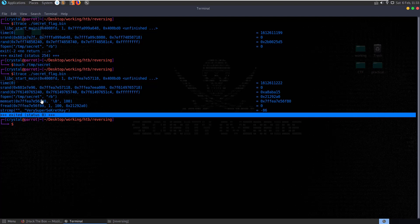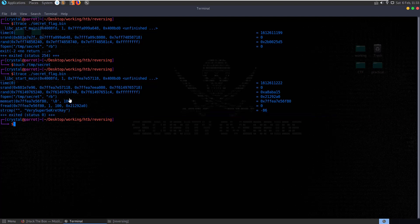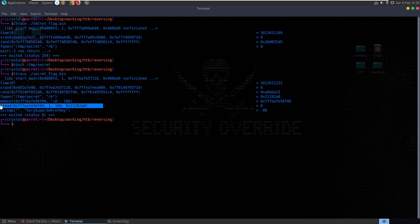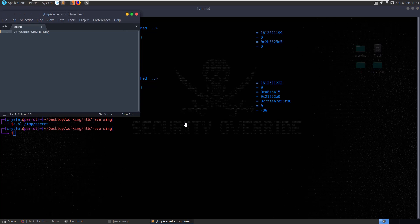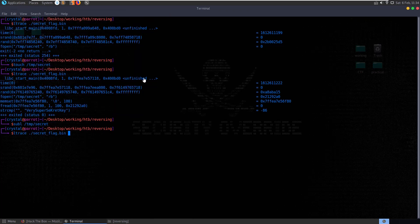Let's touch temp secret and run it again. This time we get exit code status 0. It's gone through the checks, opened temp secret, tried to read from the file, and then done a string comparison - comparing nothing to the 'very super secret key'.